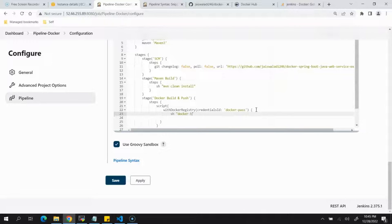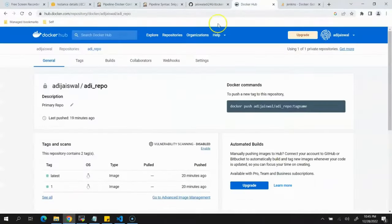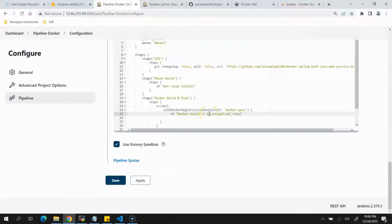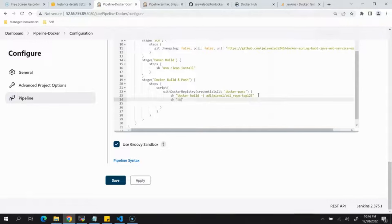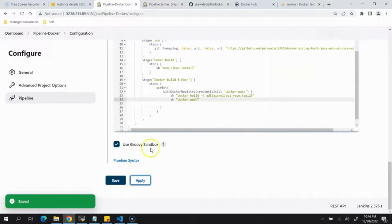Inside the withDockerRegistry block, add the Docker build command: docker build -t <repository-name>:<tag>. Copy the repository name from Docker Hub and provide a tag such as 123. The second command is docker push. Save the configuration, open the job, and click Build Now to see what happens.